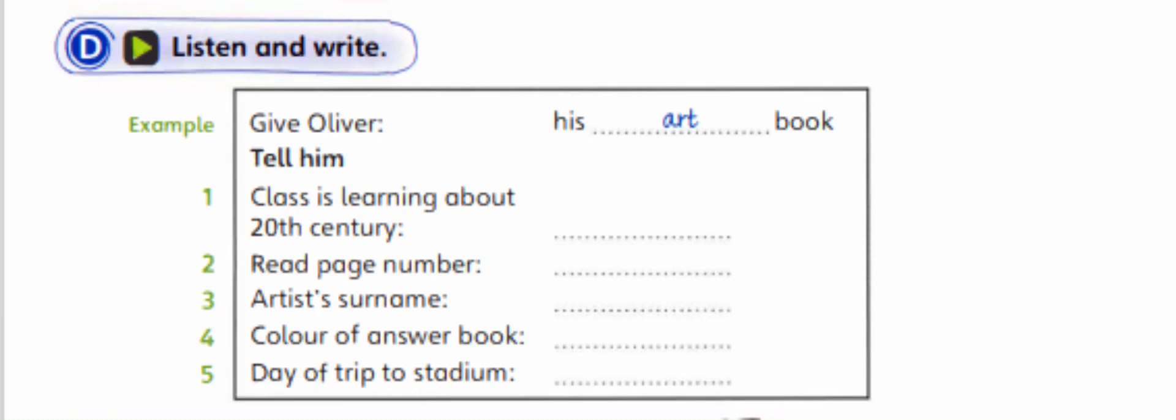And there's another important thing. We're going to go on a trip to the sports stadium next week, so it's important that Oliver does this work as soon as he can. Is the trip next Monday? Yes. In the morning. OK.